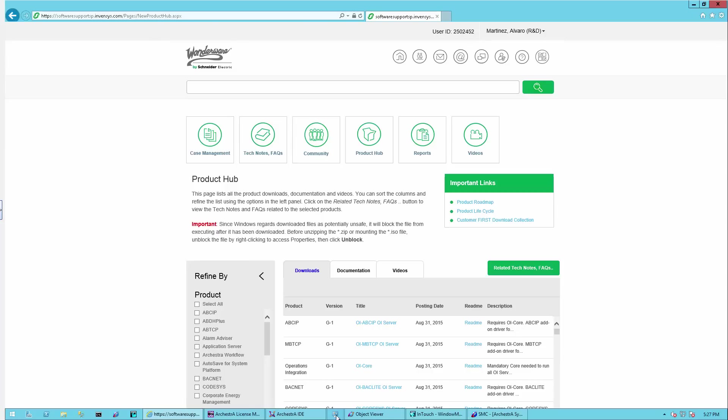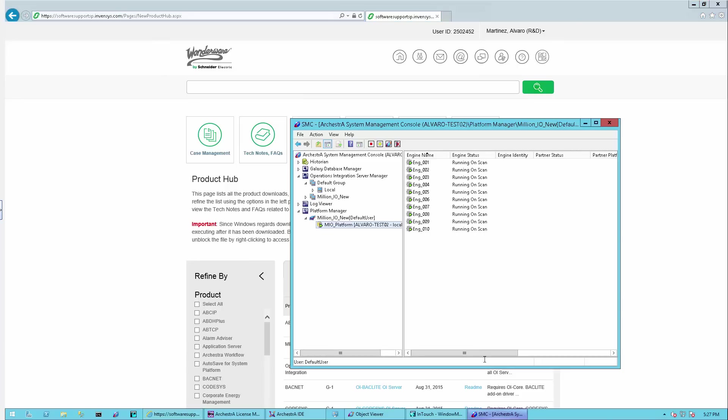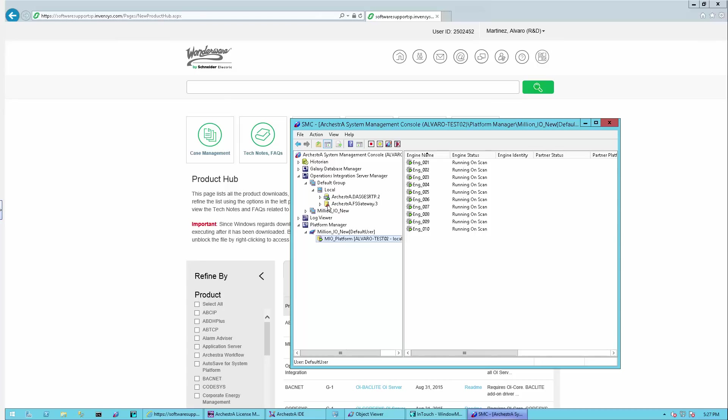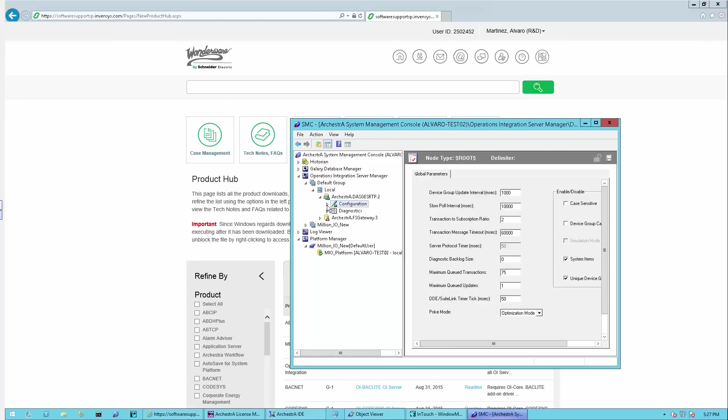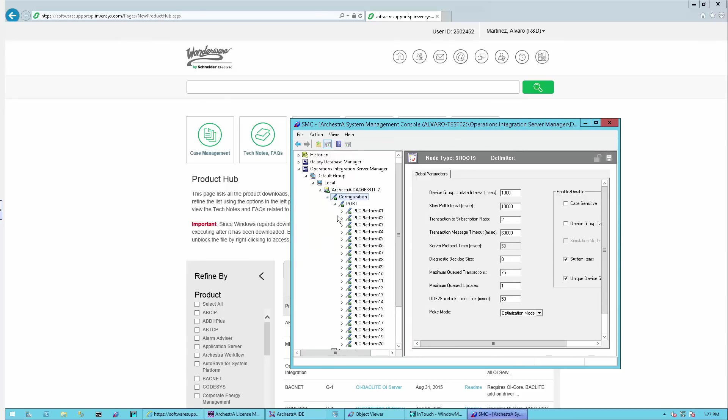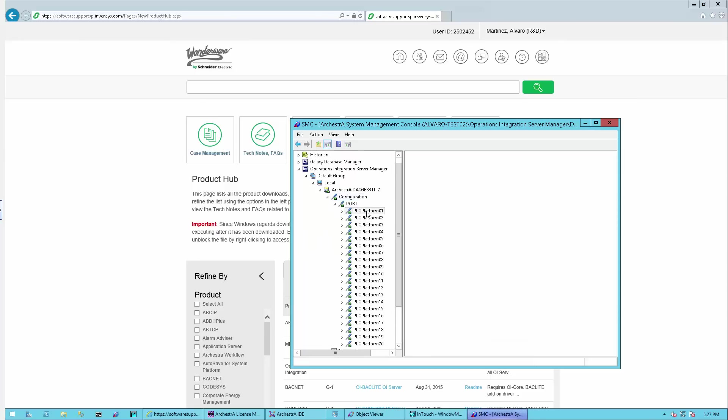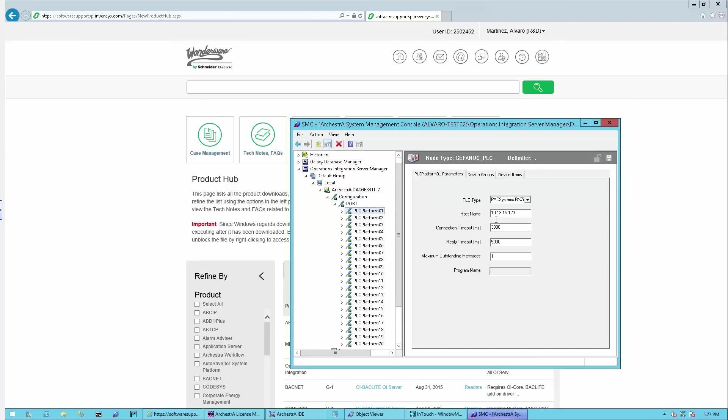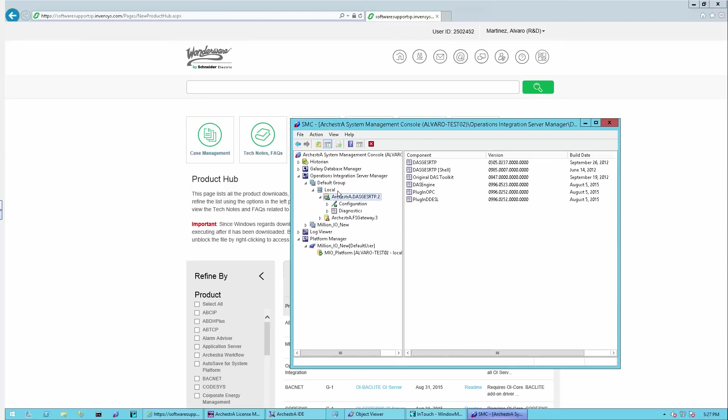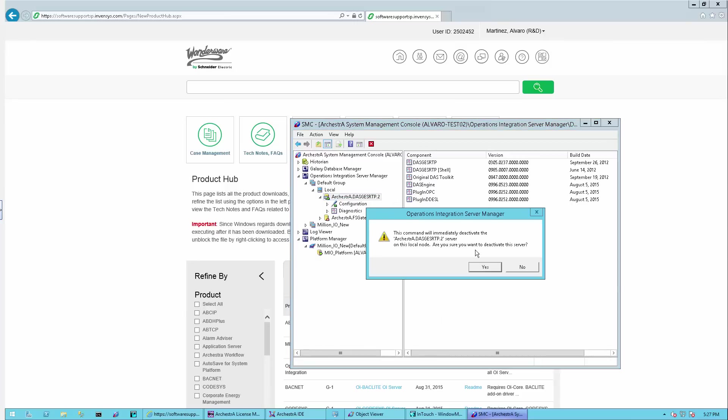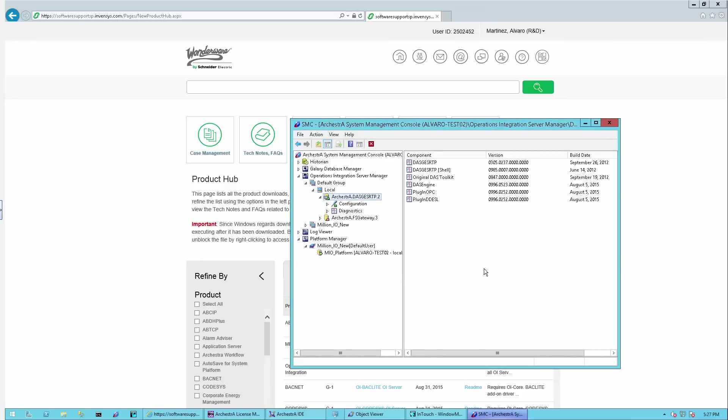Before I start, I want to show you in the SMC that I'm running a system platform application with 10 engines and a configured GE SRTP DA server, each engine connecting to a different device. I have a multitude of devices configured to connect to different controllers. I'll deactivate the server as it will be required for the installation of the new components.